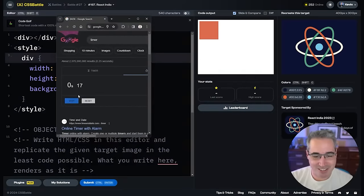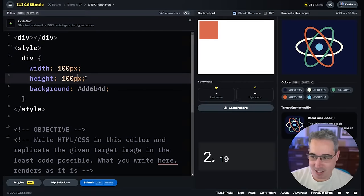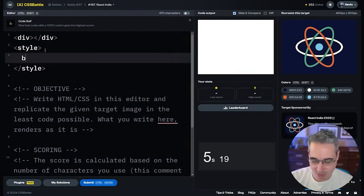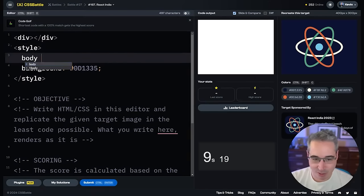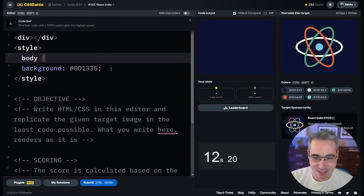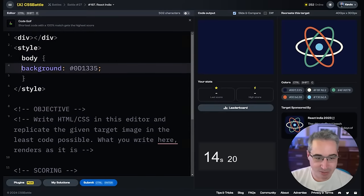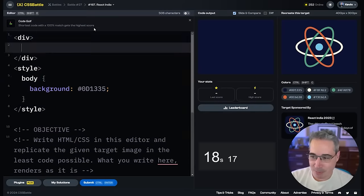So here's my timer, we're gonna hit start, let's see how long it takes. First, easy wins all the time — let's just go in with a background of that color. I forget to put selectors when I'm doing these challenges, so that's never a good thing. When you have time limits you're setting on yourself, it's easy to make mistakes.